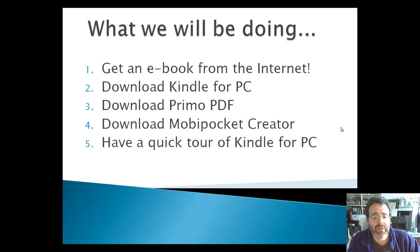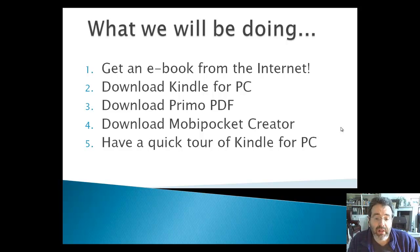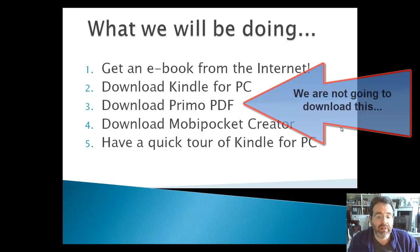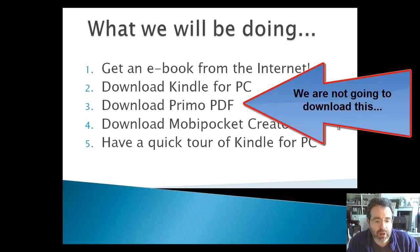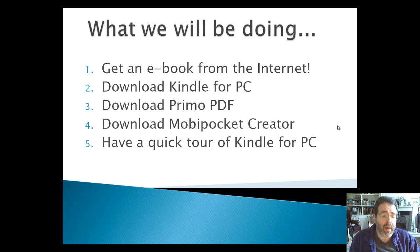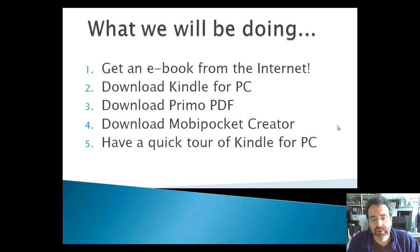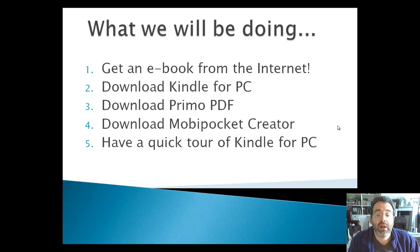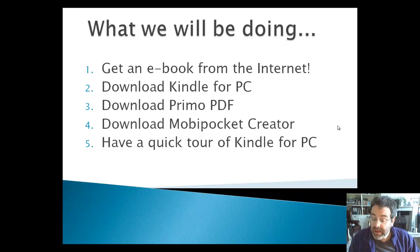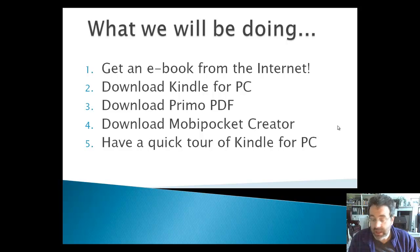There's three bits of software here. You may have some of these already. The first one is Kindle for PC, which is pretty amazing, and I'm going to give you a tour of that in a little while. There's also a thing called Primo PDF, which basically enables you to create PDF files out of Word documents and other such things. Then there's Mobi Pocket Creator, which we're going to be using to take a PDF file that you already have and convert it into a format that the Kindle will read. And then we'll have a quick tour of Kindle for PC.